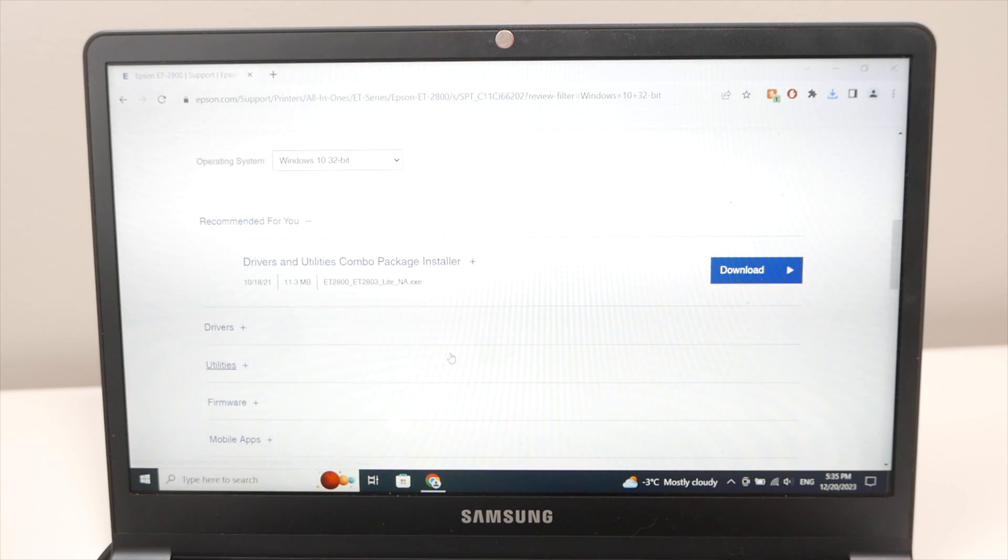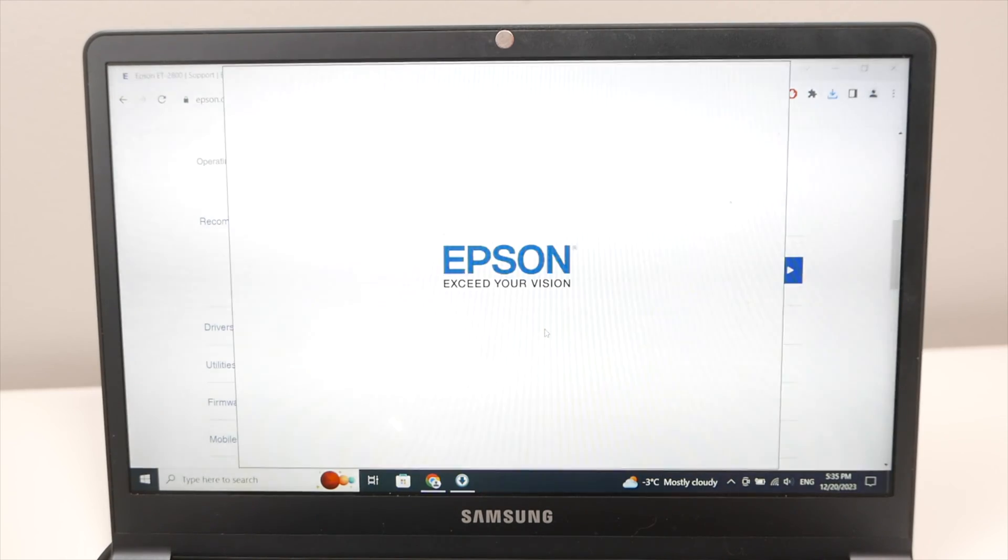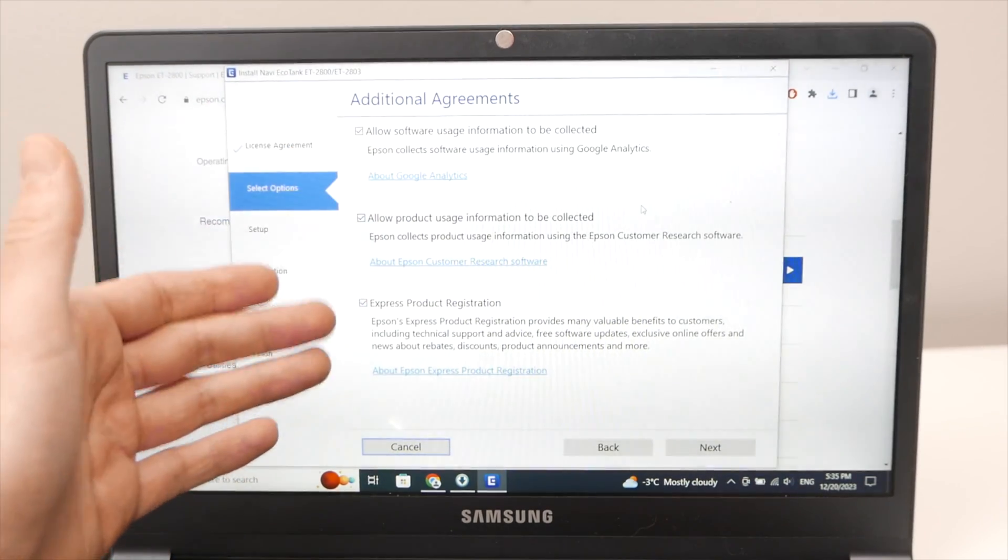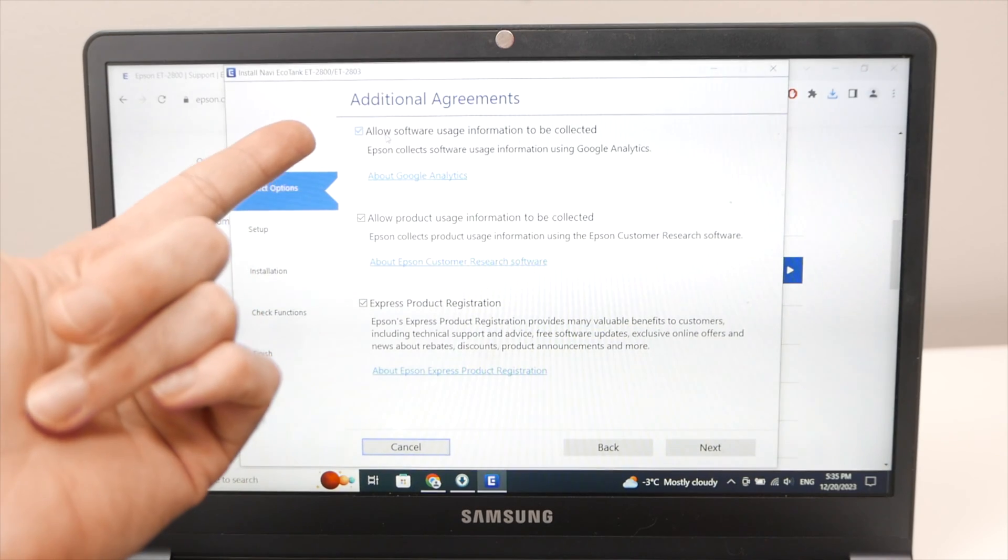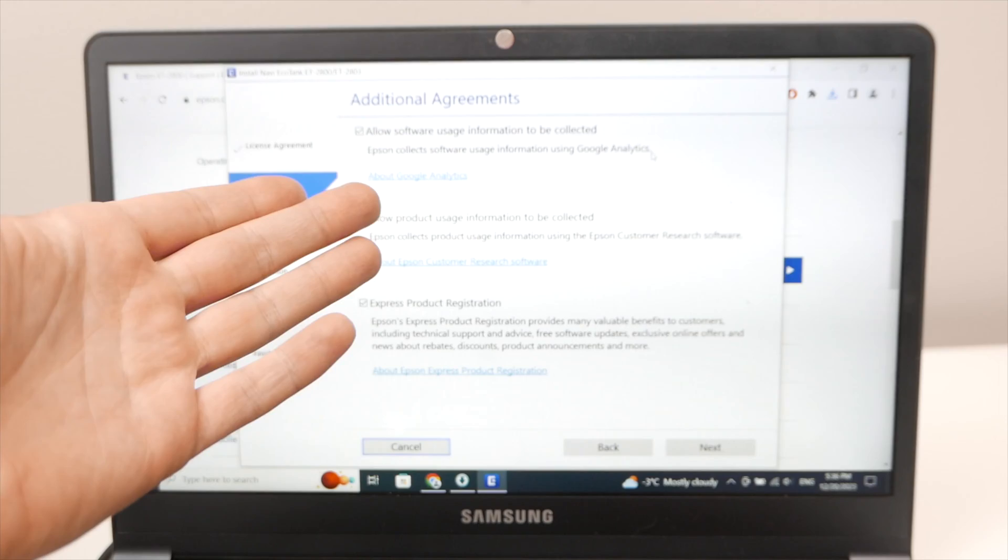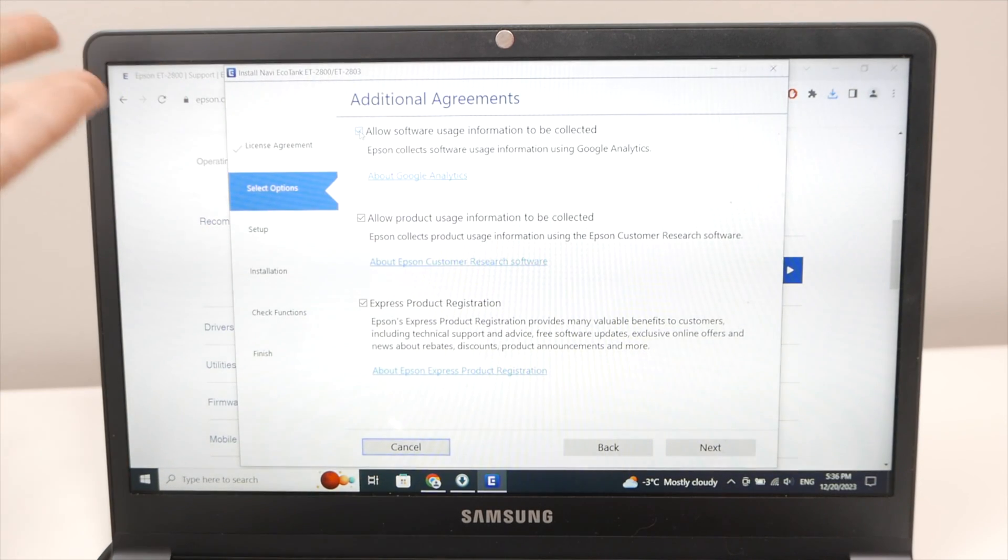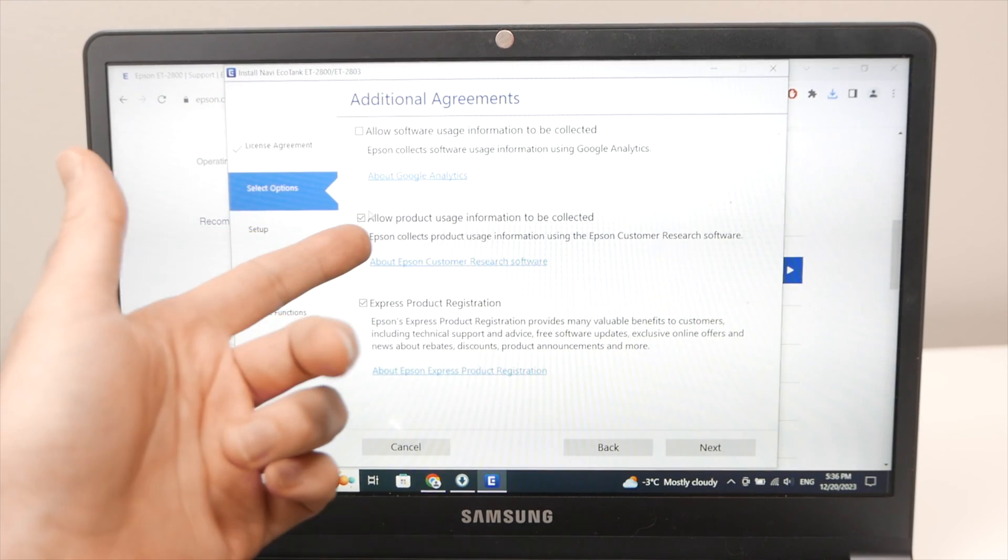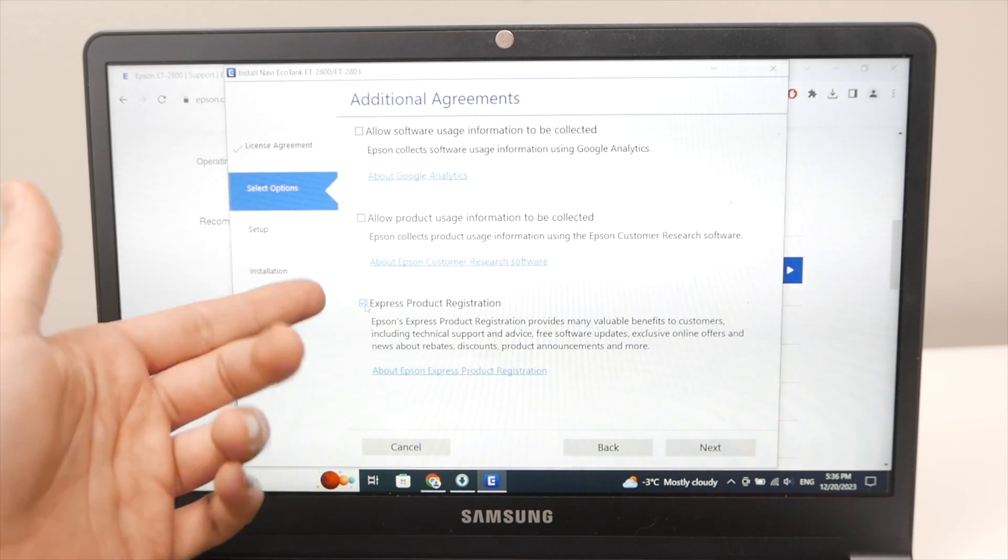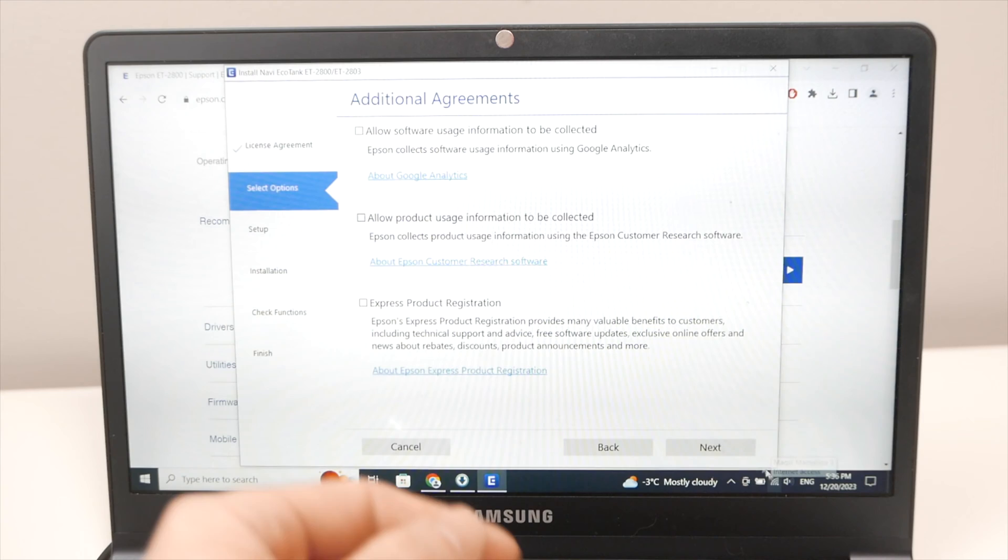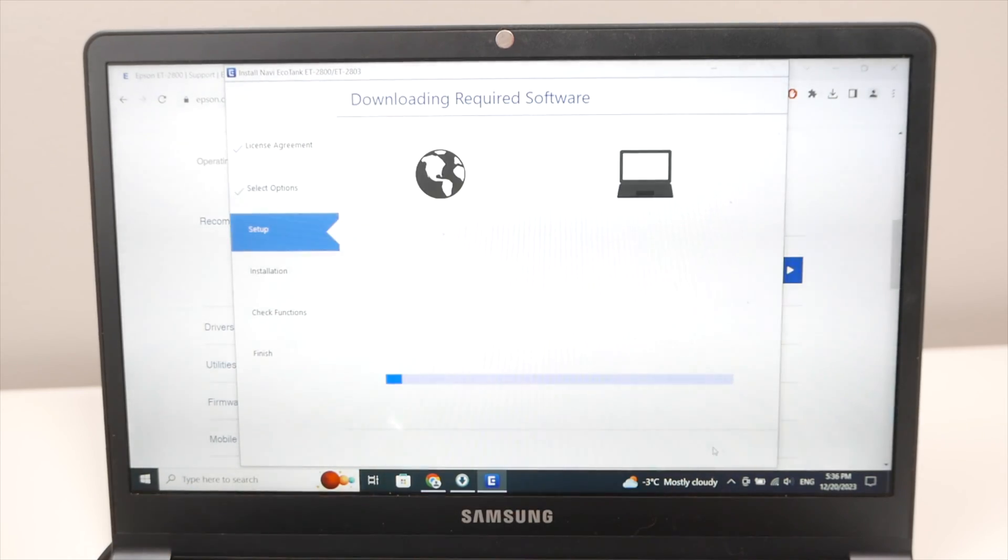Press yes. Then press accept. Now here it's up to you if you want to accept these. You're not obligated to accept this. Like allow software usage information to be collected for Google Analytics. I don't want this. I don't want to give my information for free although Google probably already has it. So I'll just uncheck this and Express product registration as well. I don't want this so I'll just uncheck them but if you want it's up to you. Press next. Then check I finish filling the ink tanks. Press next.